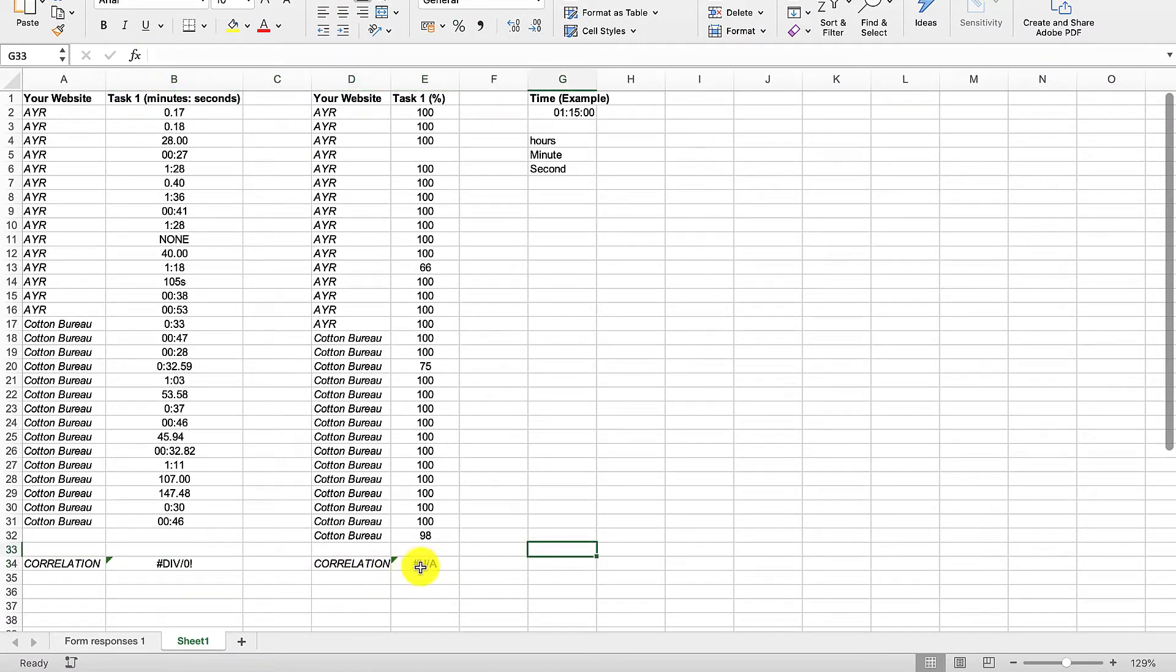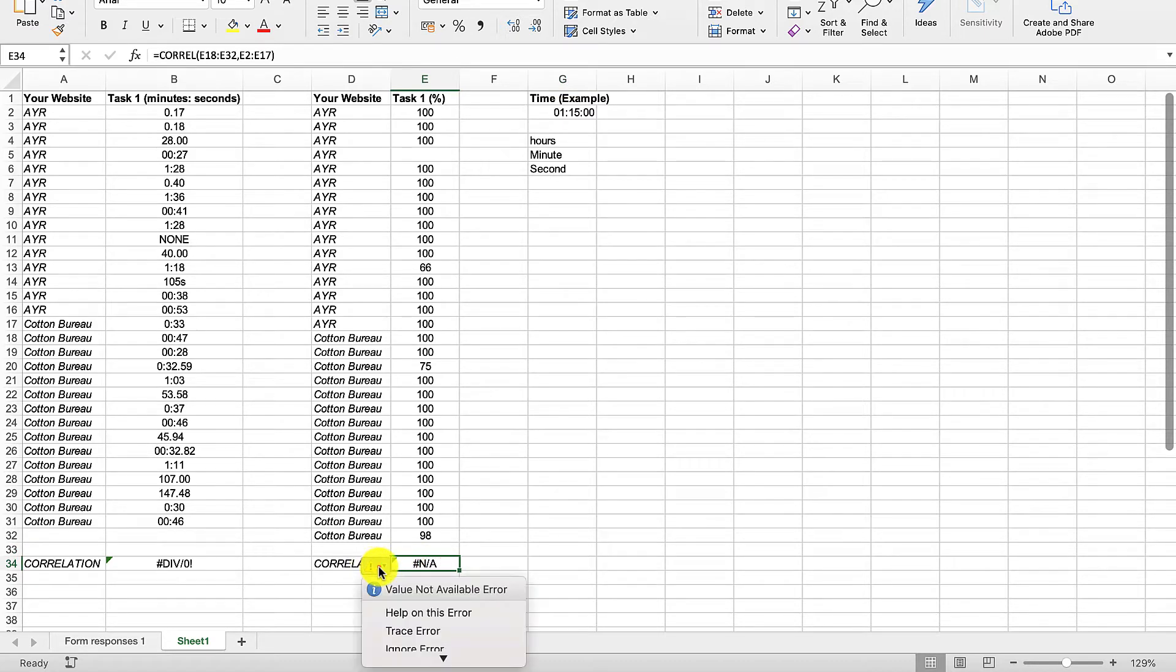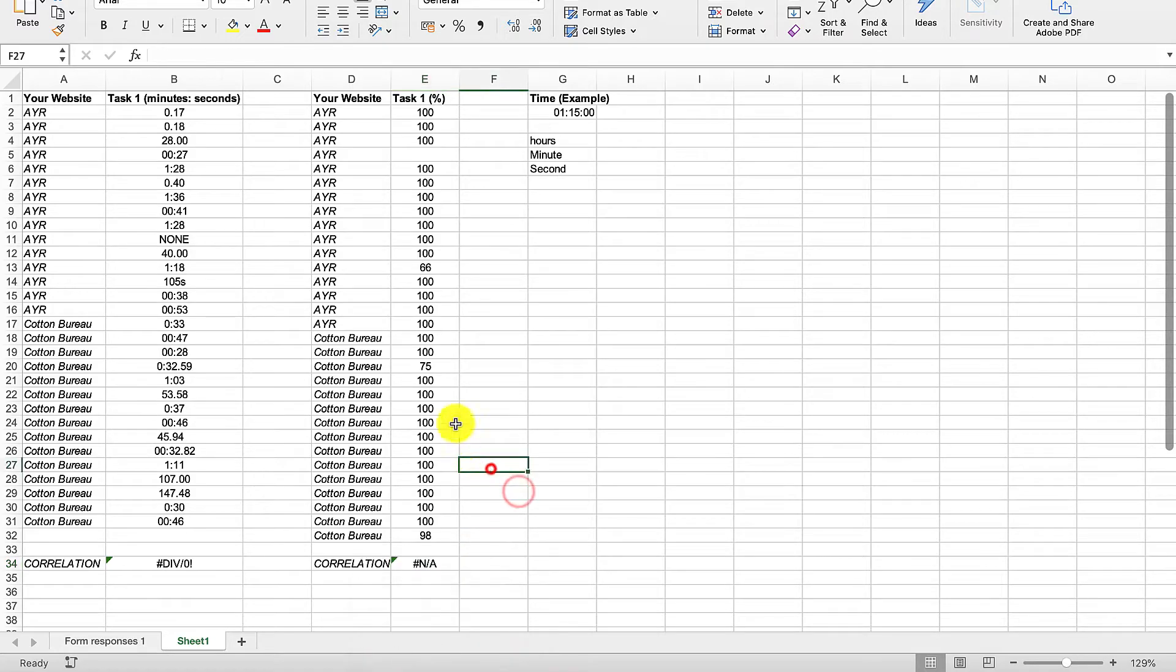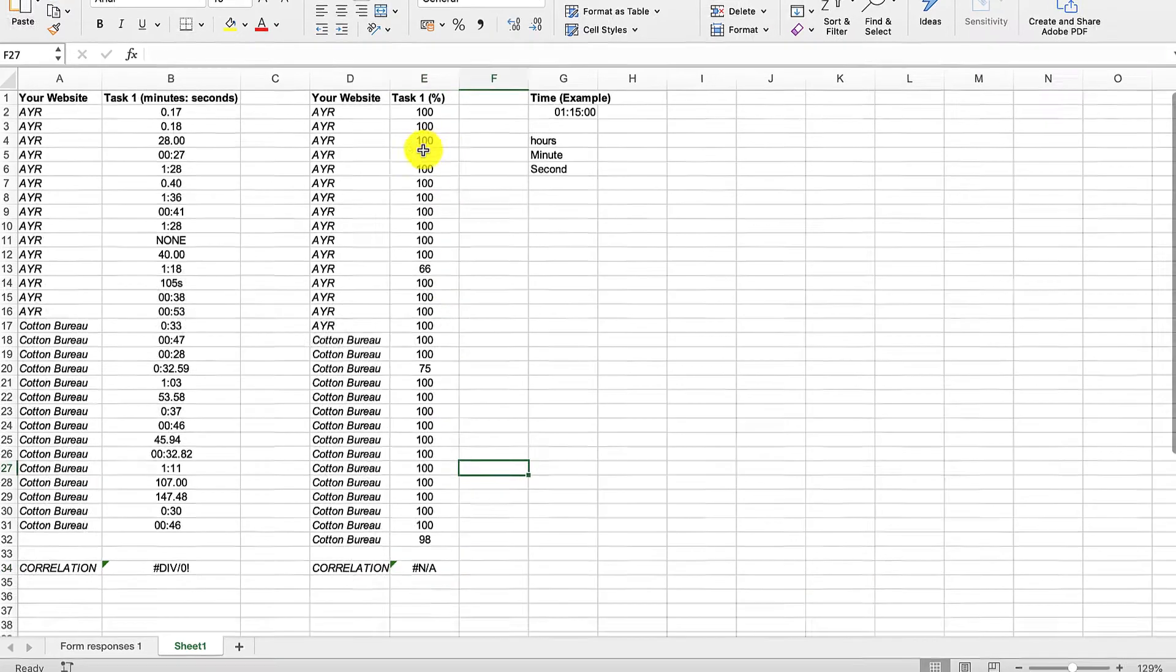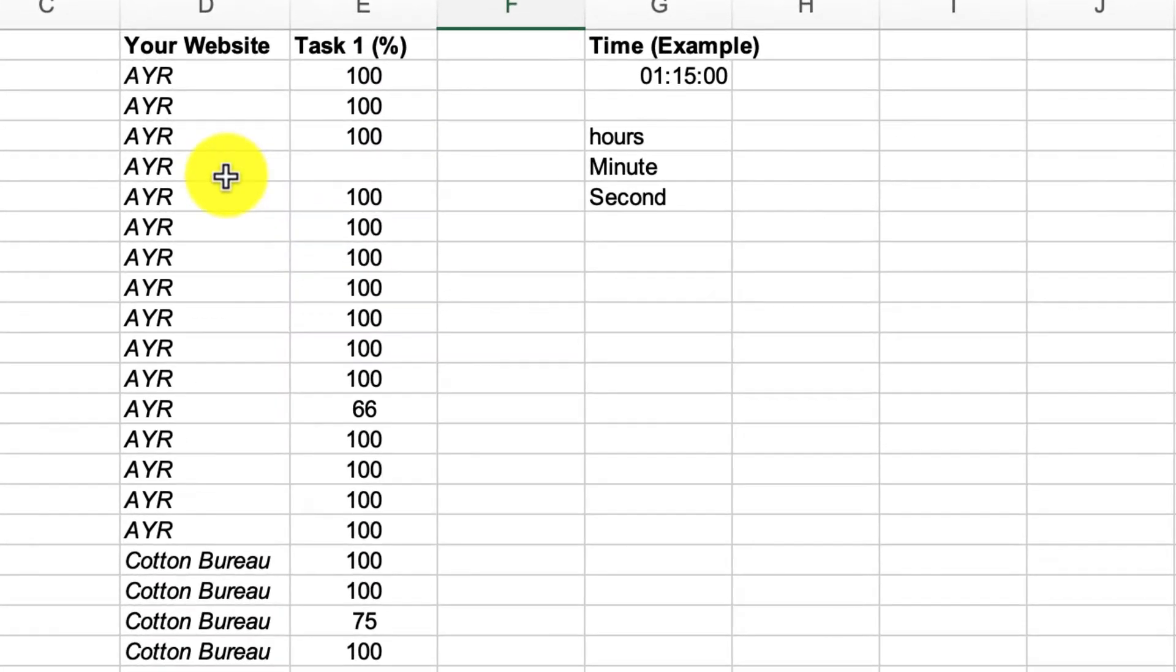Which is N/A. If we click on the little warning sign, it says value not available error. Well that's actually quite easy to fix. If we look at the top here, AYR has some missing data.